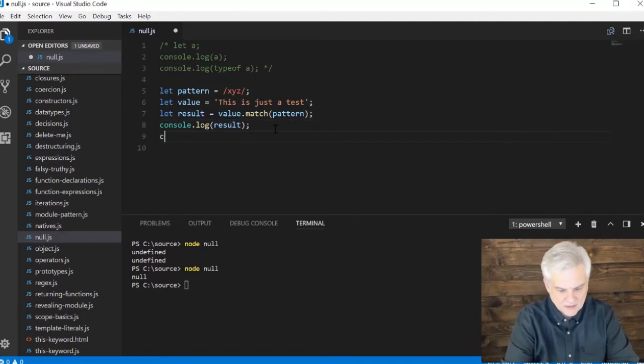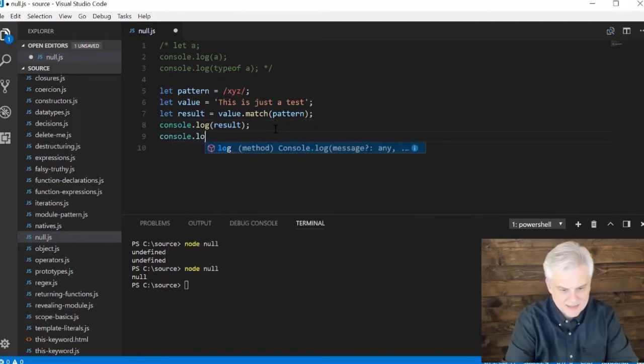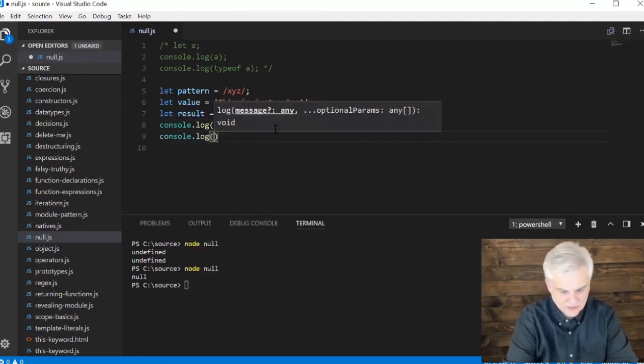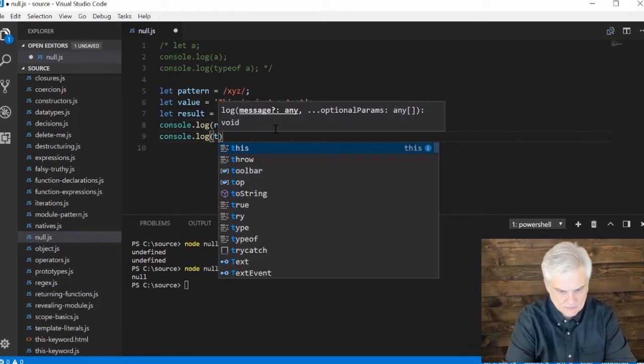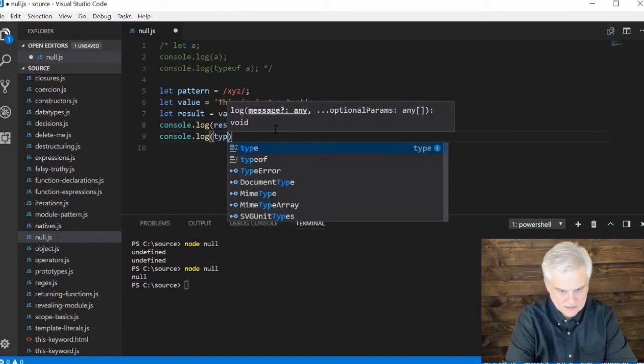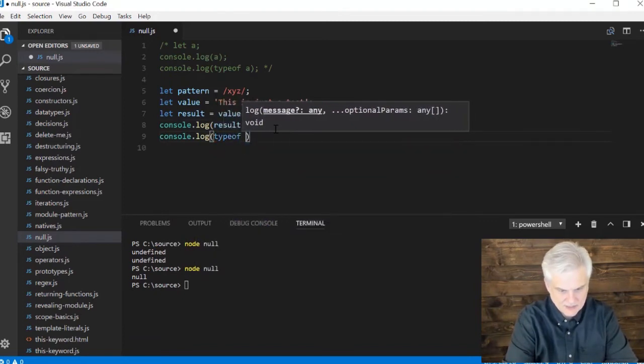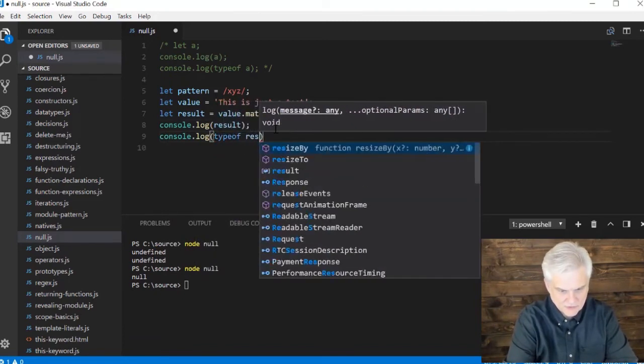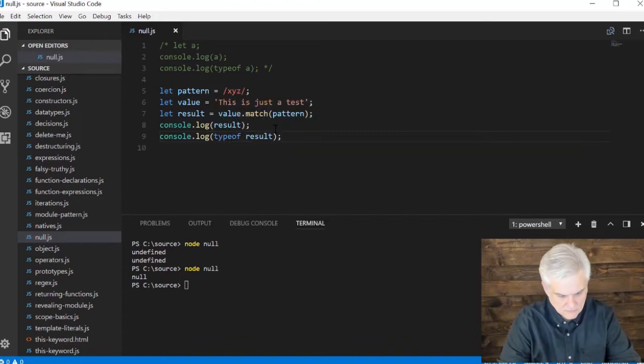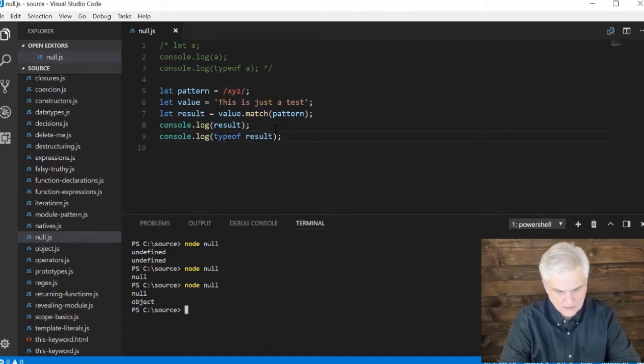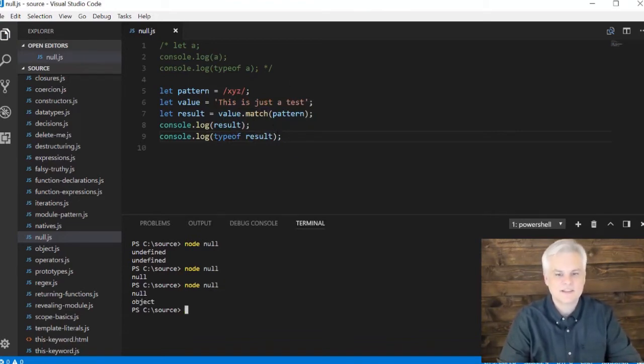What is the type of result? This is going to require a little bit of explanation.